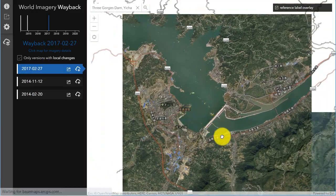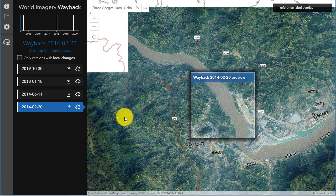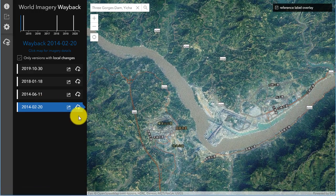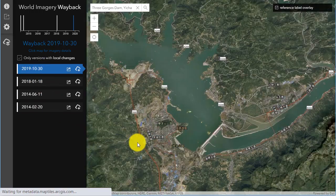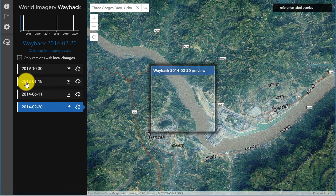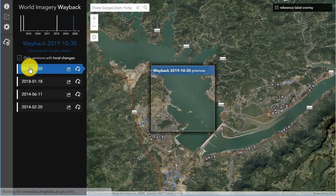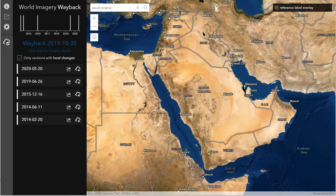Now we're looking at the Three Gorges Dam in China. Similarly, you can see the expansion of the reservoir as the dam was completed and vast areas of the country have been inundated. So you can look at that in terms of human construction on the landscape.